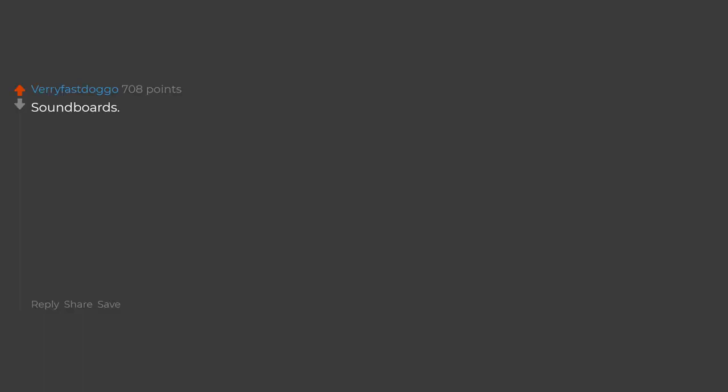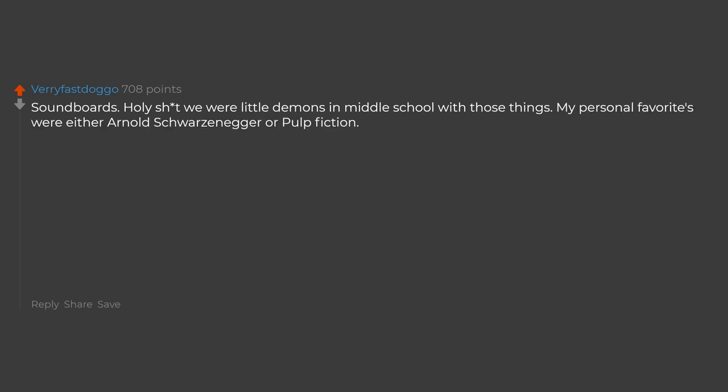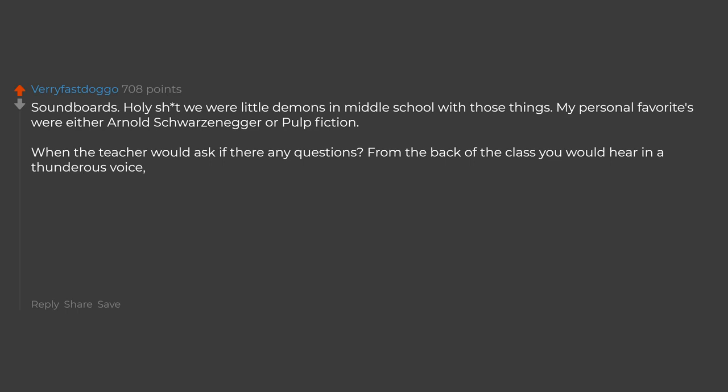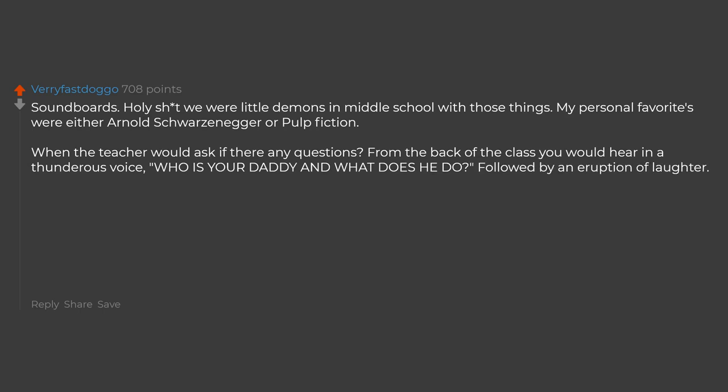Soundboards. Holy shit we were little demons in middle school with those things. My personal favorites were either Arnold Schwarzenegger or Pulp Fiction. And the teacher would ask if there any questions. From the back of the class you would hear in a thunderous voice, who is your daddy and what does he do, followed by an eruption of laughter.